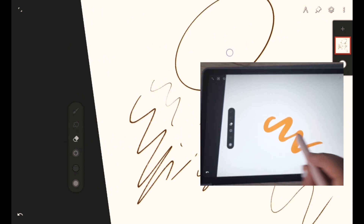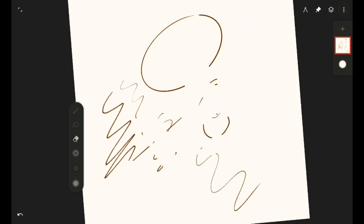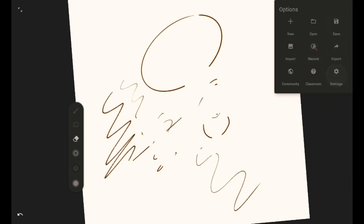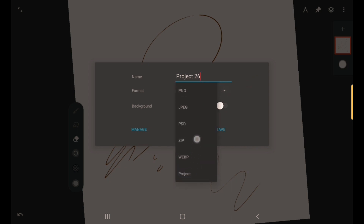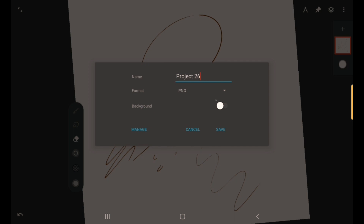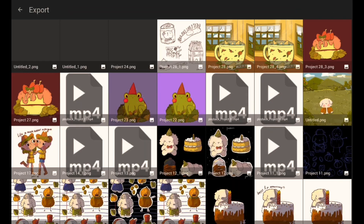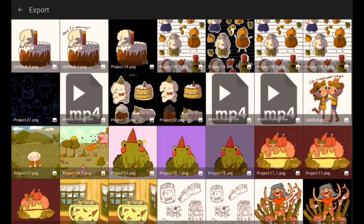We're basically done with Settings. Now let's go to Export. This is where you can name your artwork, pick the format — you have PNG and other options, including Photoshop PSD files. I just use PNG. You can also choose whether you want a background or a transparent background — without background means it's a transparent background.